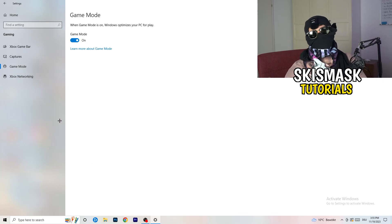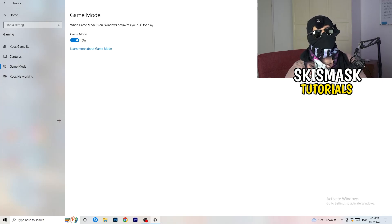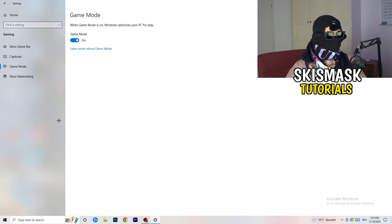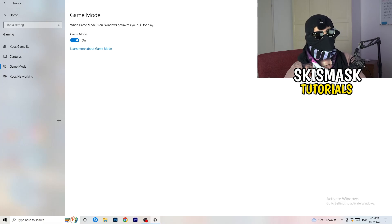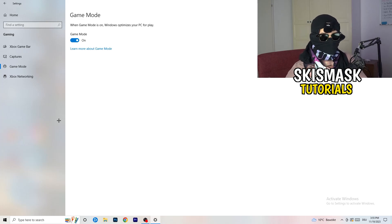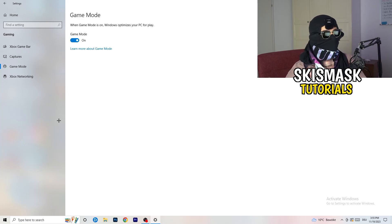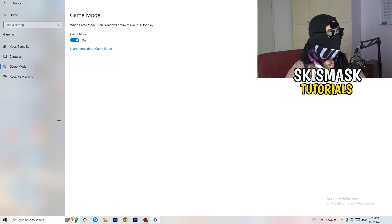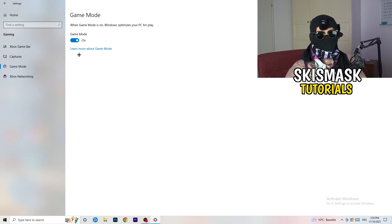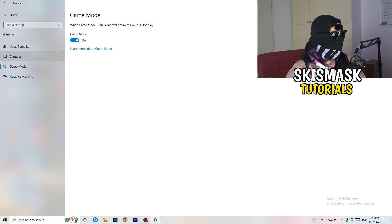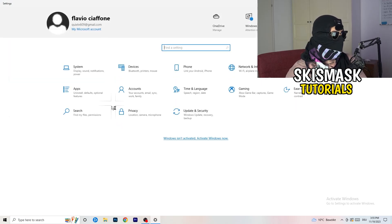Go to Game Mode in the Gaming settings. Whether this works better on or off depends on your PC, so check it for yourself. Some PCs perform better with it on, others with it off. Take your time and choose whichever works best for you.